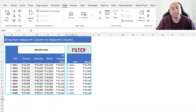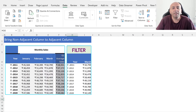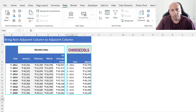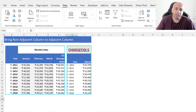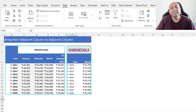Now let's say the manager asks you to extract two columns side by side and change the column order — the first column should be Q1 Average Cells and the second should be Year. We will use the CHOOSECOLS function to achieve this goal. This function enables not only extracting non-adjacent columns to adjacent but also reshuffles the column order based on customized need.